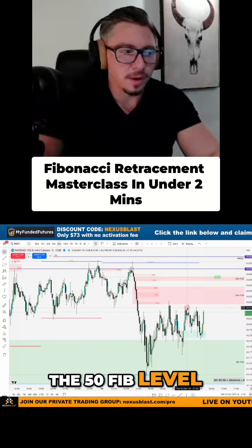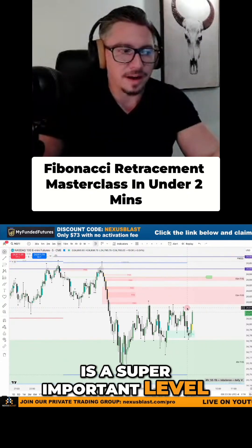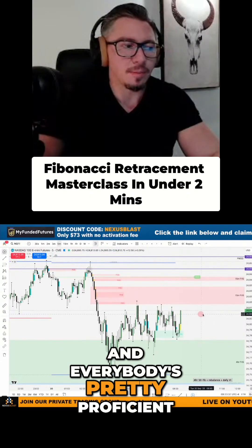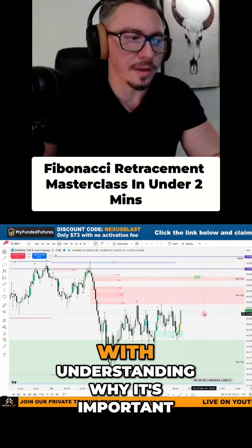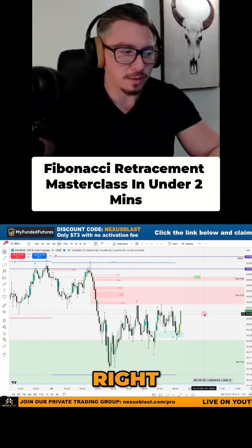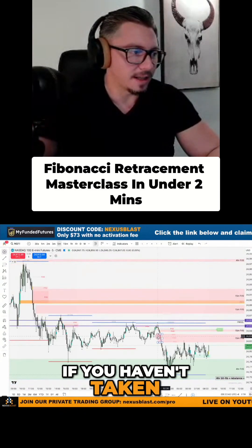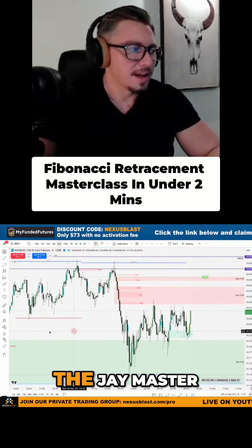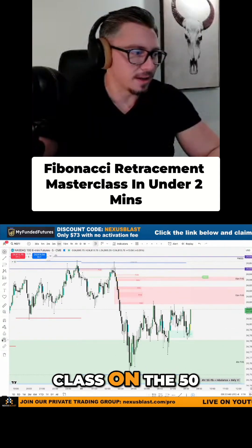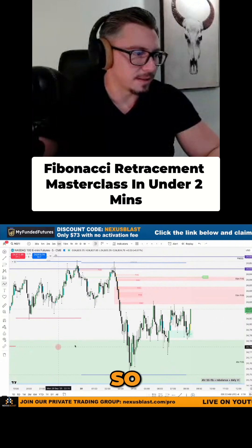The 50 fib level is a super important level and everybody's pretty proficient with understanding why it's important. If you haven't taken the GA masterclass on the 50 fib level, here is what it is.